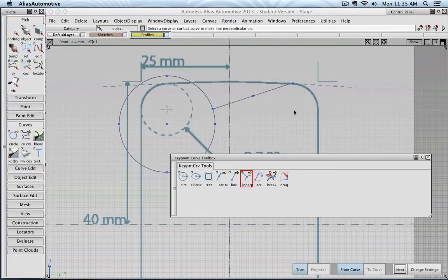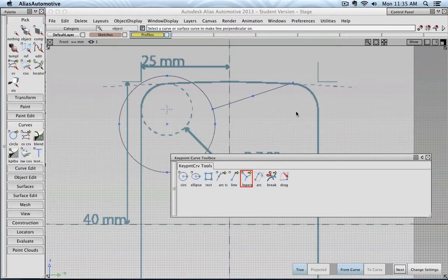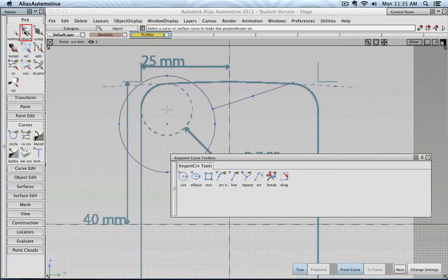And there, for example, now is a line that is created, perpendicular to that curve.